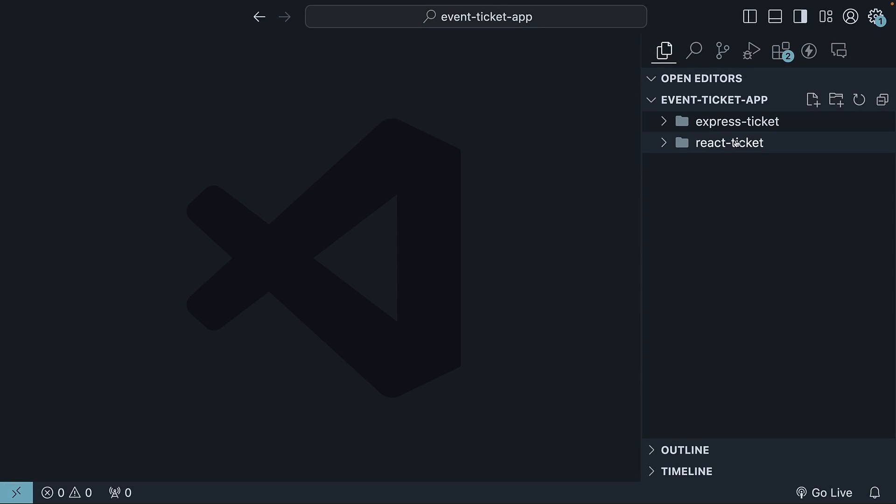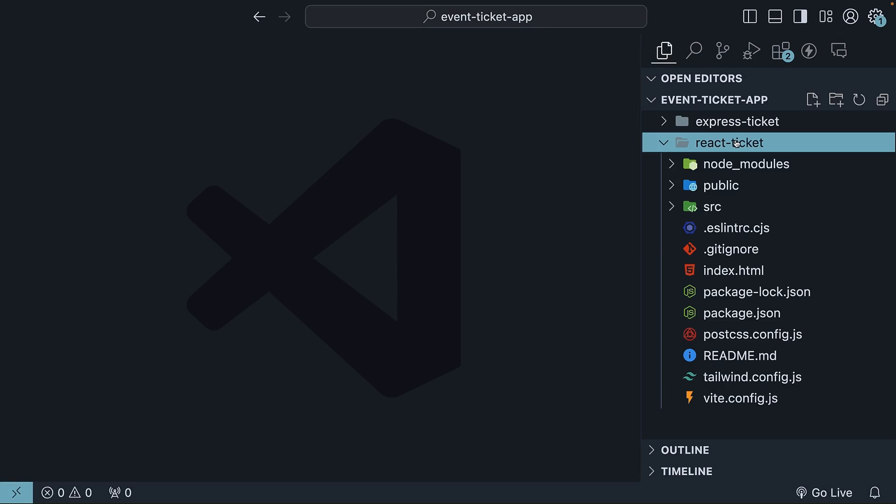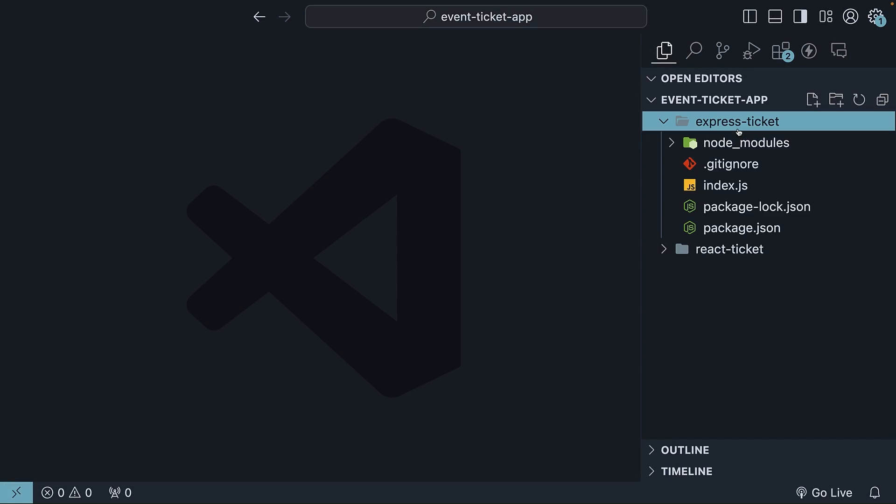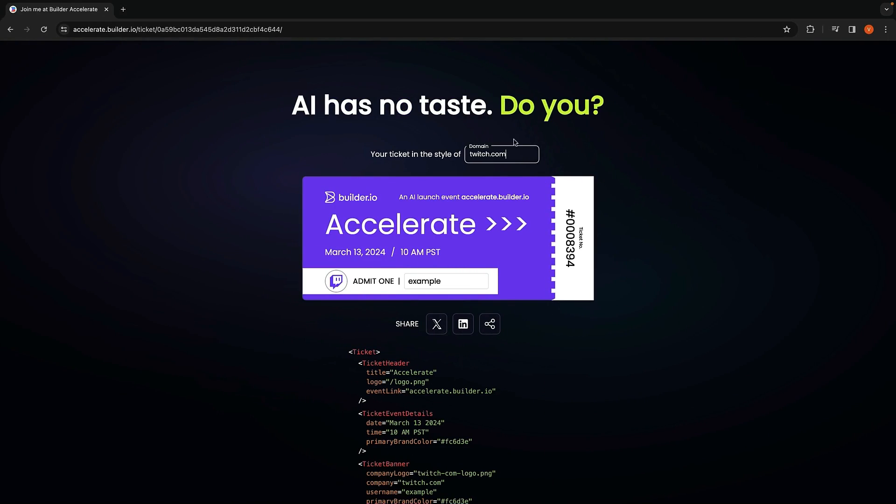I have a React app scaffolded using Vite and a Node Express app. Let's start with the API first. The goal of the Express app is to create an API endpoint that given a domain name returns information to be used for the ticket, primarily the brand colors.